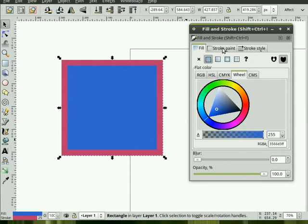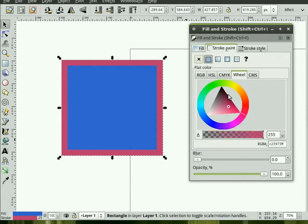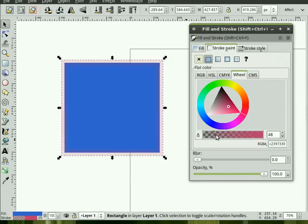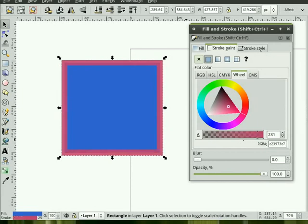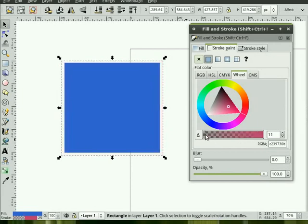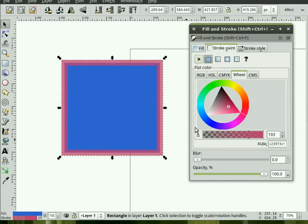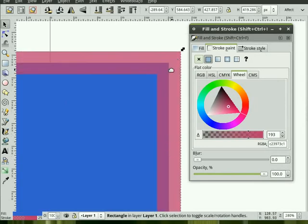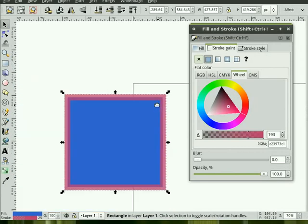And likewise, when you go to the Stroke Paint tab, you still have this slider. Here, you can change the opacity of the Stroke. You can go fully opaque or transparent. And you'll also notice here that the Stroke on these objects is centered on the edge of the Fill. Keep that in mind when you're creating objects, that's how the Stroke works.